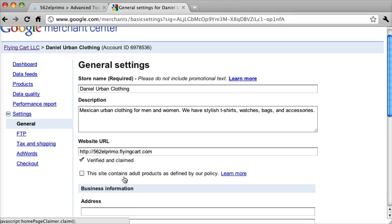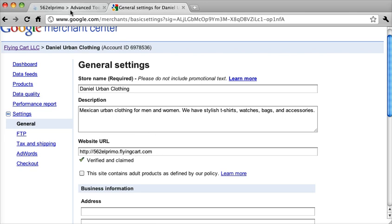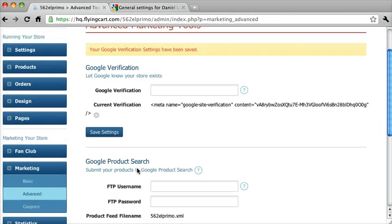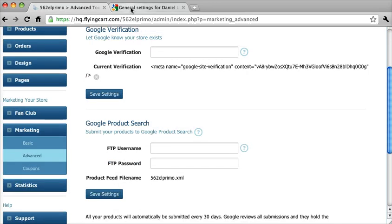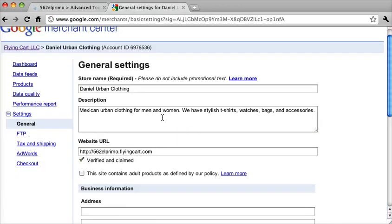Great. So now we've verified and claimed the URL. This is going to end part one. And part two, we're going to go through submitting your products to Google Product Search. So watch part two next. Thanks.